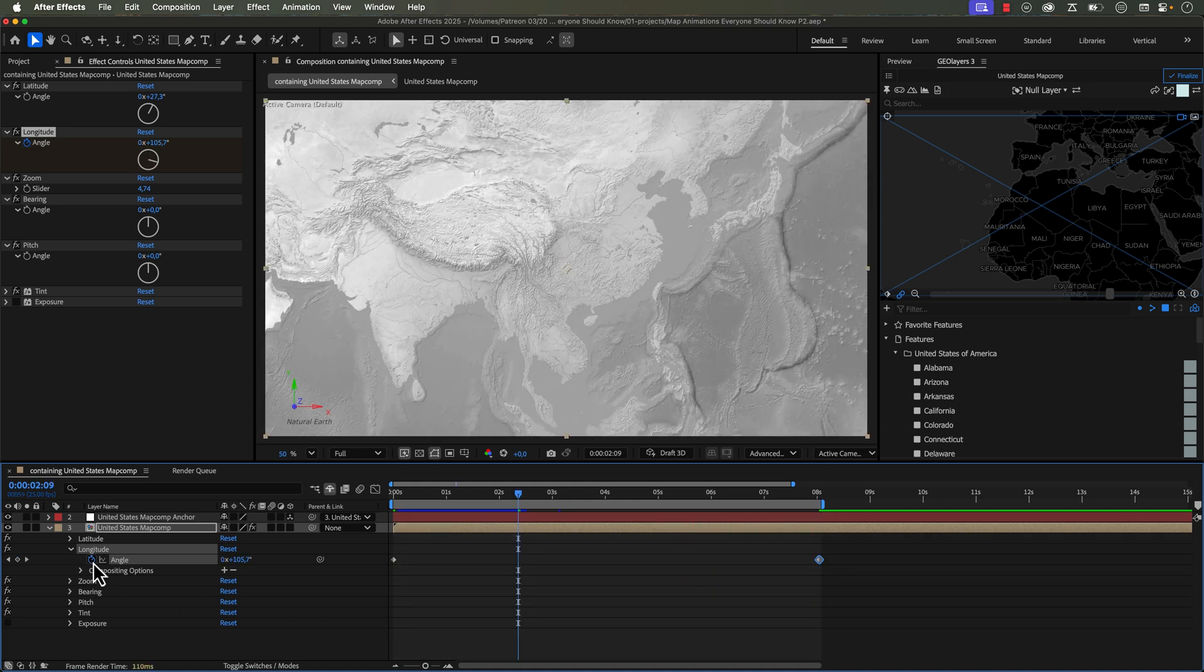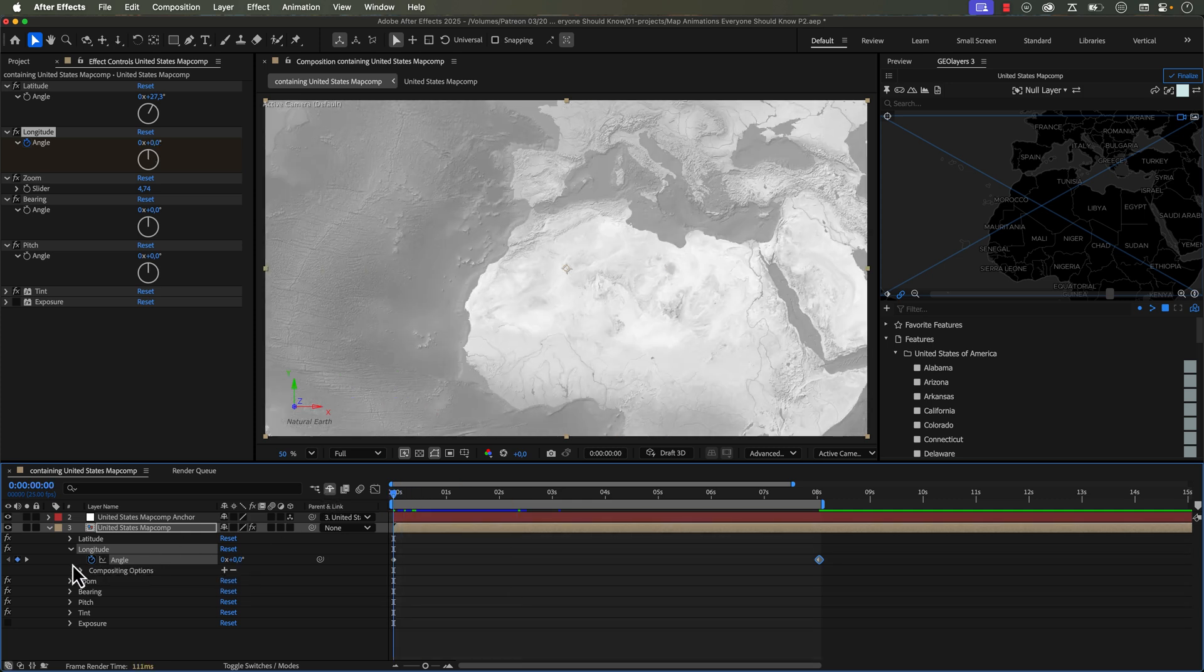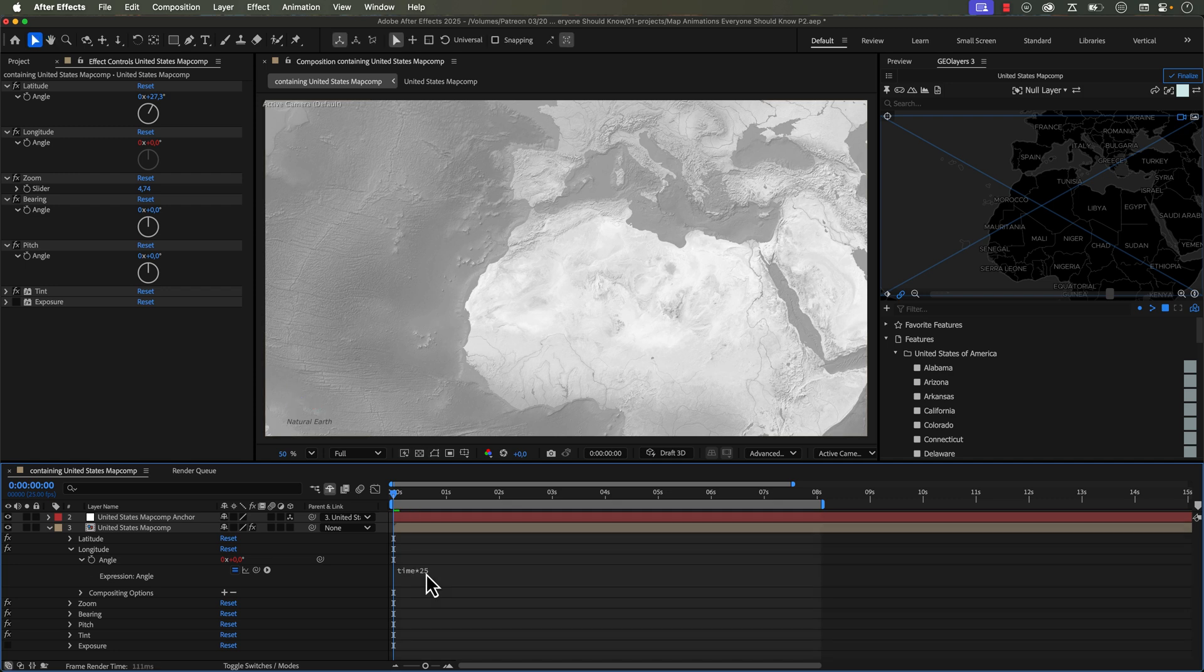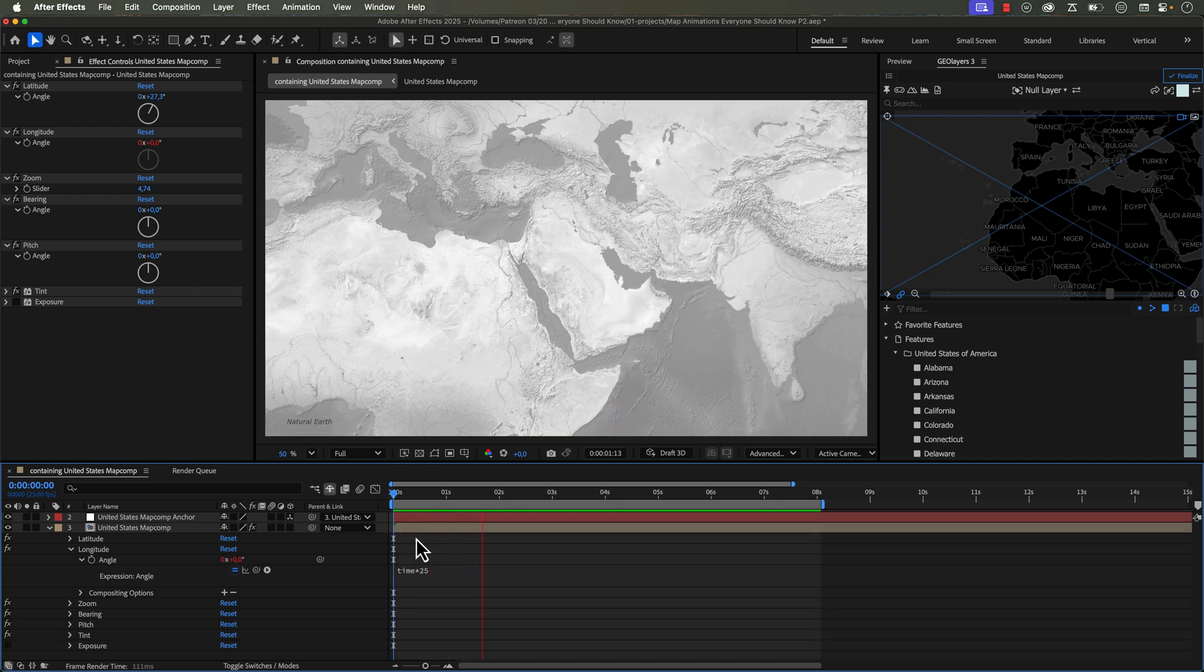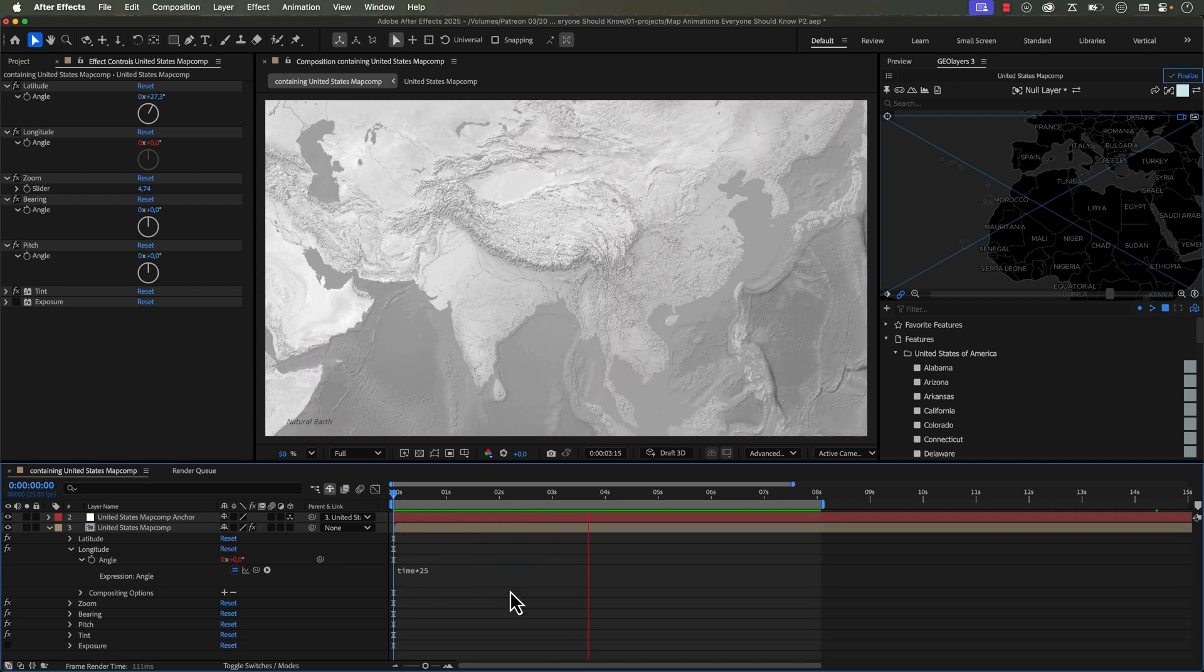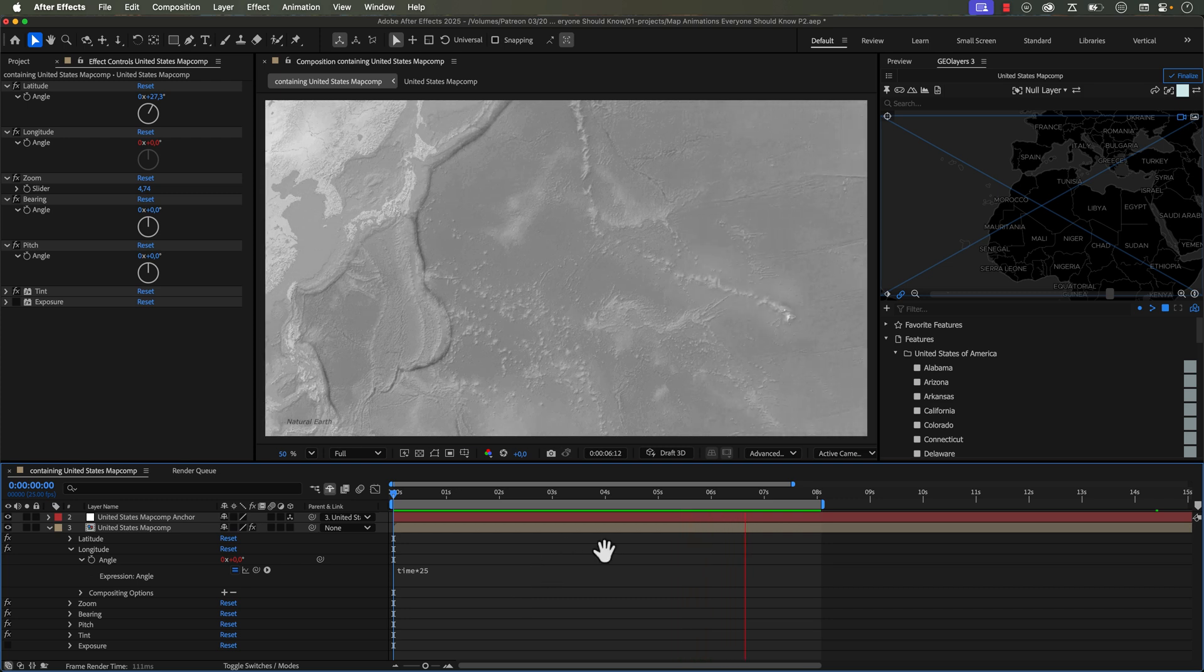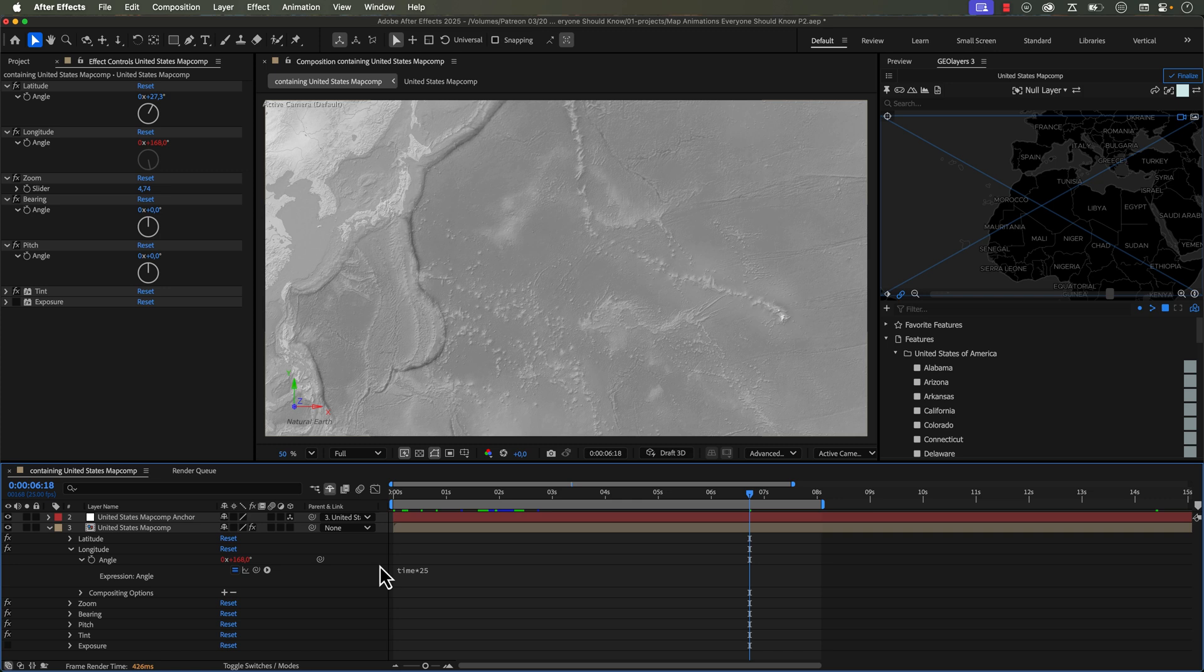Now another technique you can use is just use a simple expression. So if I just delete these keyframes and then alt-click the parameter, I can do time times something like 25. And what this is going to do, it will now instead of looping, this is just going to animate the movement here infinitely. Now I need to make sure I finalize this, but if you're working with a really long composition, this might be the technique you want to use if you don't care if it loops or not.